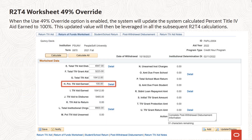When the Use 49% override option is enabled, the system will update the system-calculated percent Title IV aid earned to 100%. This updated value will then be leveraged in all the subsequent R2-T4 calculations.